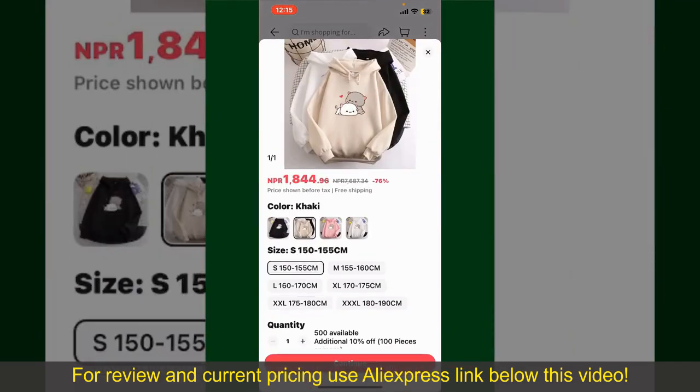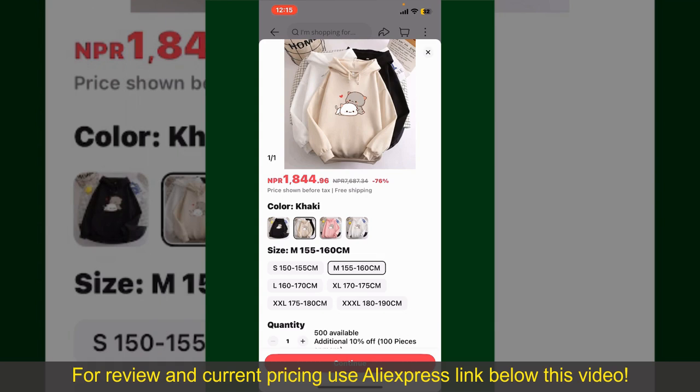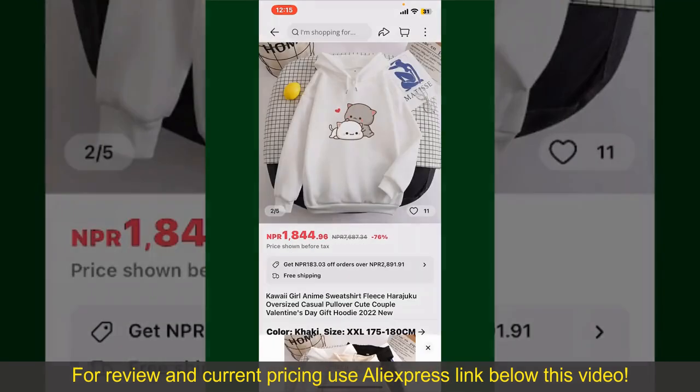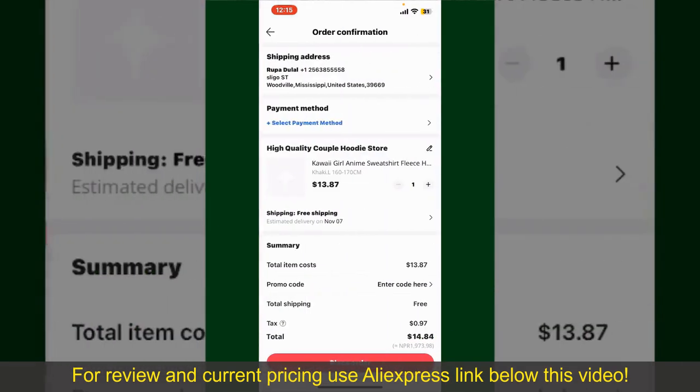Select the size for your product, and you can also increase or decrease the quantity according to your need. Finally, tap the Continue button at the bottom.